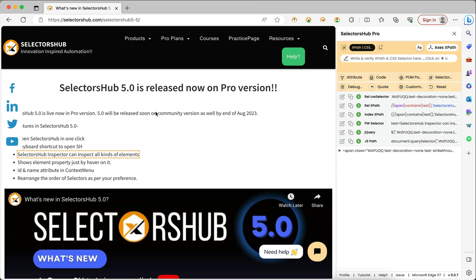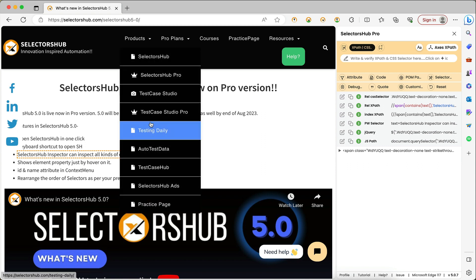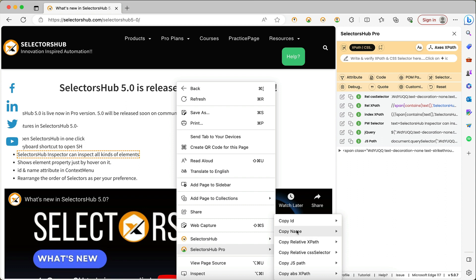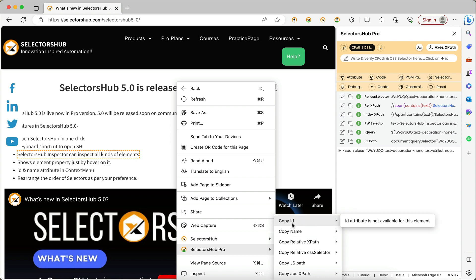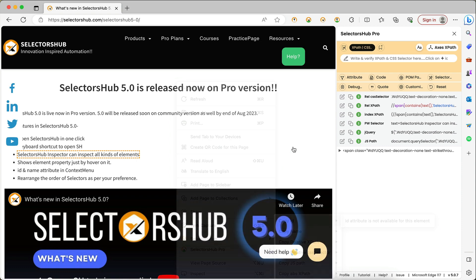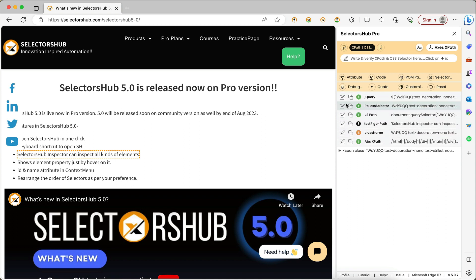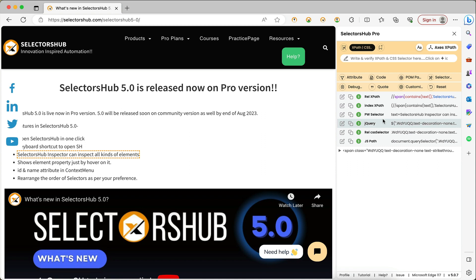You can also view source element properties just by hovering over any element. If you right-click on any element and there is an ID or name attribute available, it will show here. Right now for this element ID and name are not available, so it says 'name and ID attribute is not available.' If they are available, it will show them. You can also rearrange the order of selectors per your preference — just hold and drag and drop wherever you want, for example keeping the relative CSS selector on top.